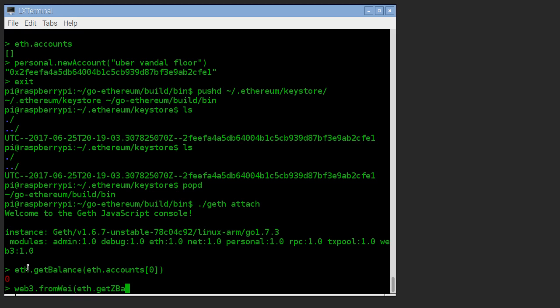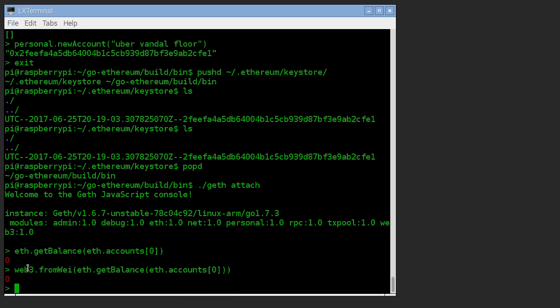web3.fromWei, eth.getBalance, accounts zero. Well, zero wei is zero ether, zero ether is zero wei. But anyway, you see how to get the balance in wei and how to get the balance in Ethereum.